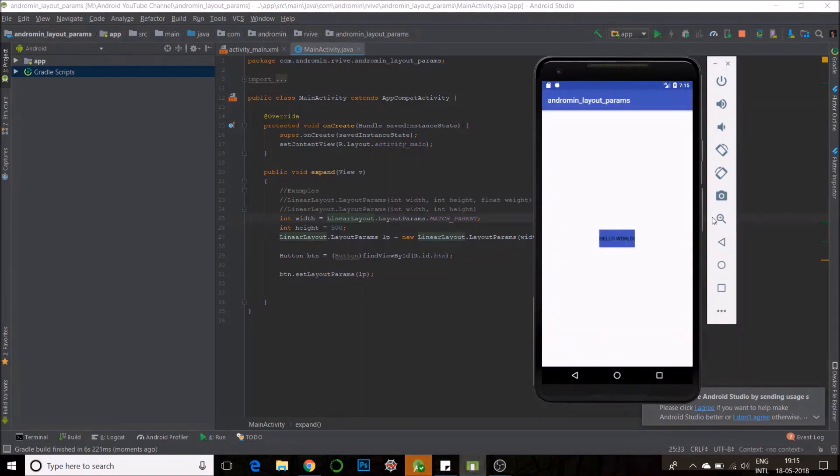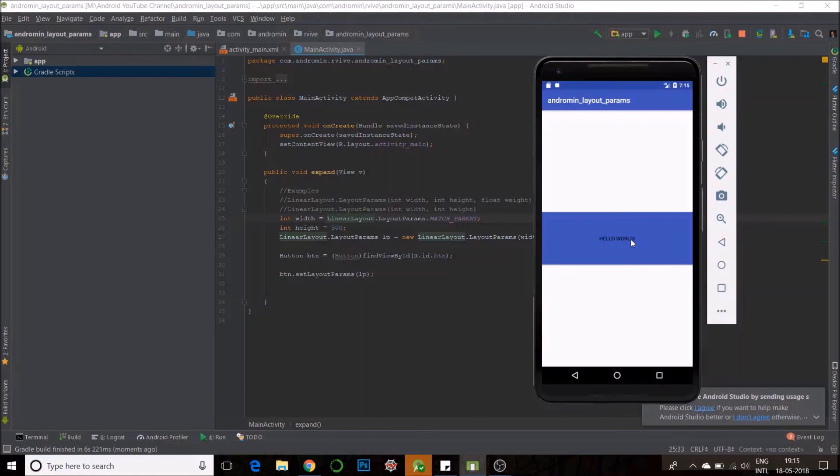I will give it a click. Yes. The height increased and the width matched the parent.